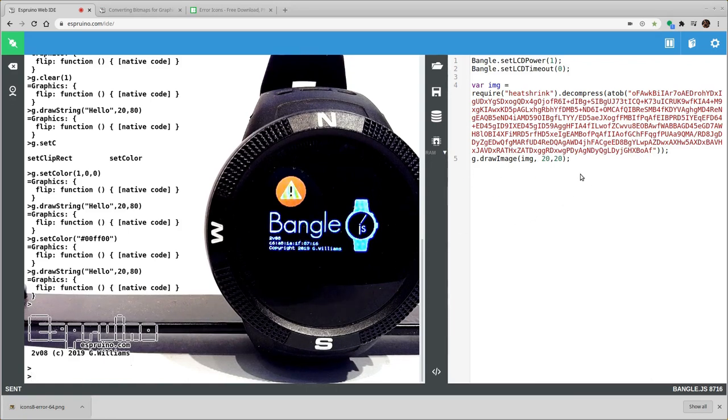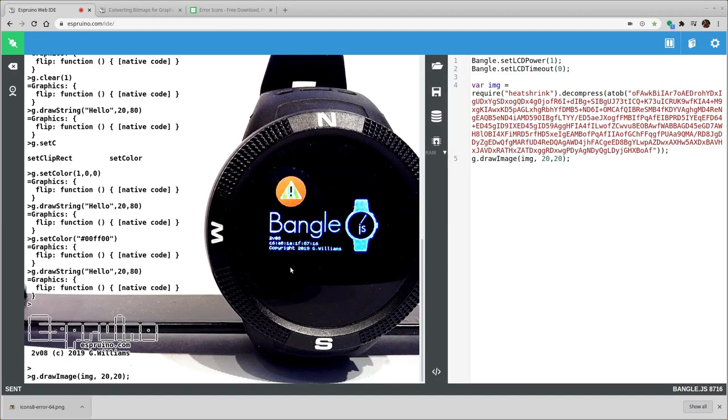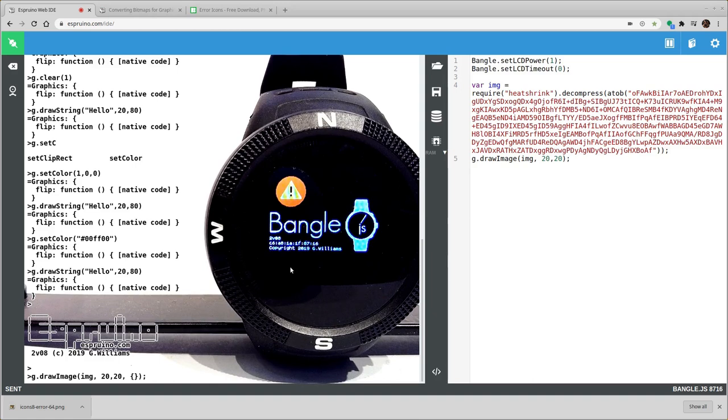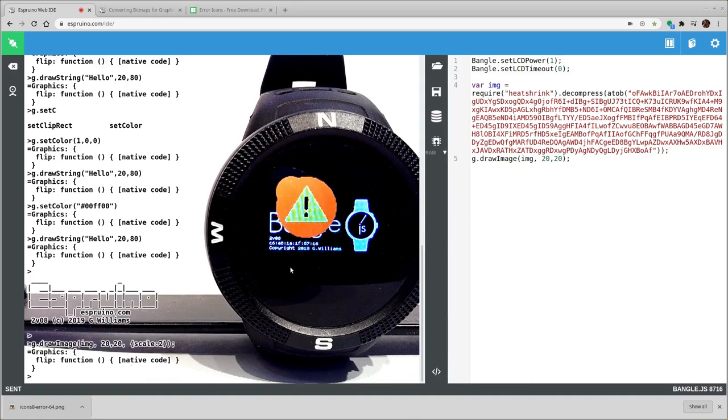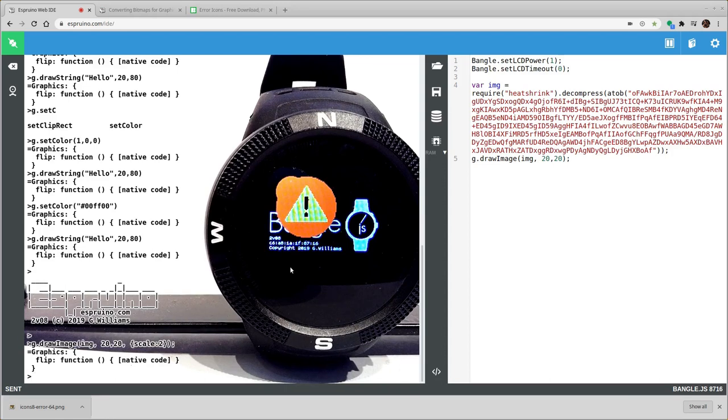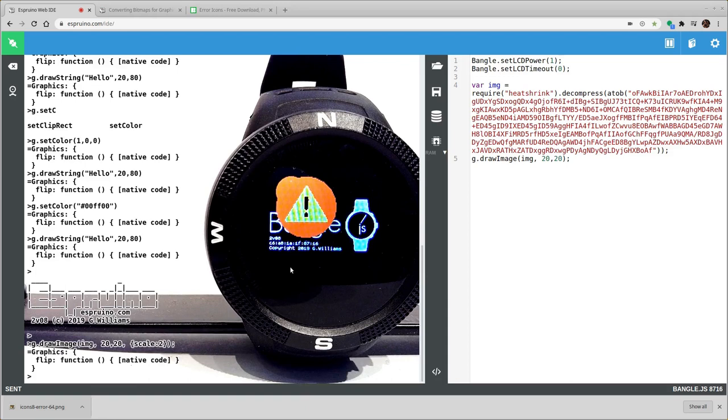We've actually got a few options for how we draw it. So you can specify extra options afterwards. You can specify a scale like this which will make it much bigger. And this is a good way of saving a bit of memory to just store a lower quality image and upscale it.